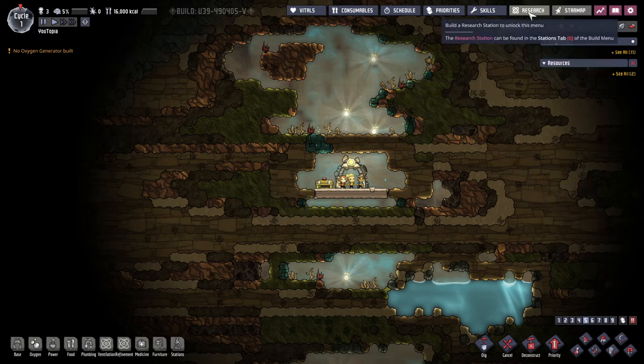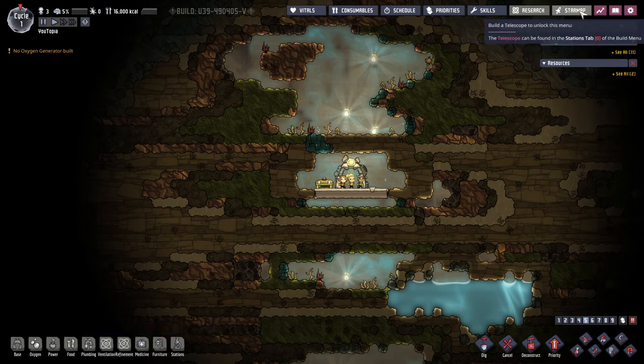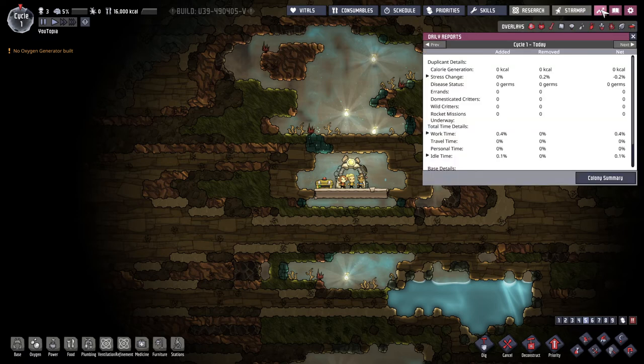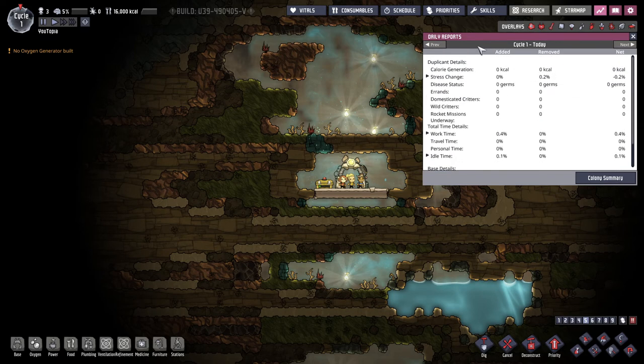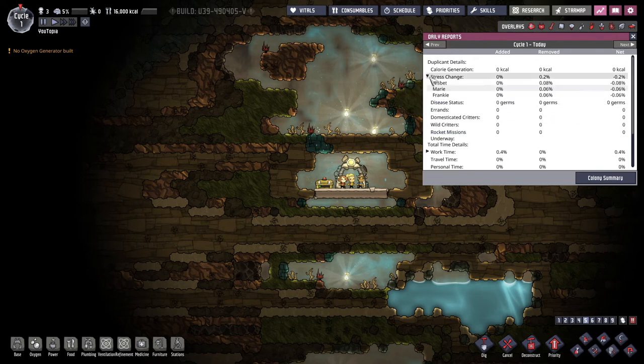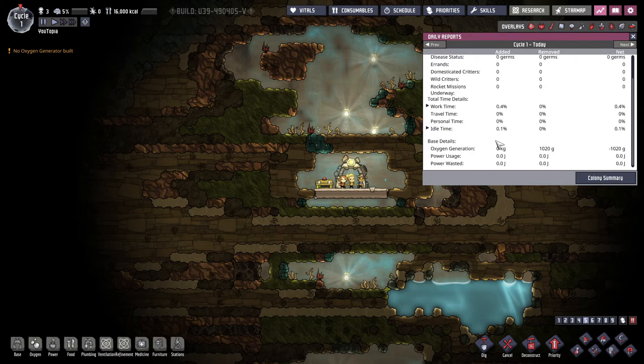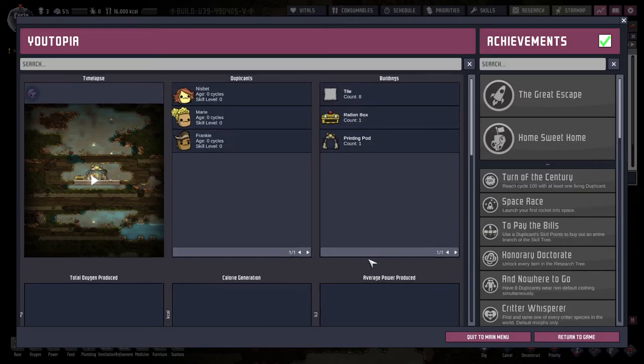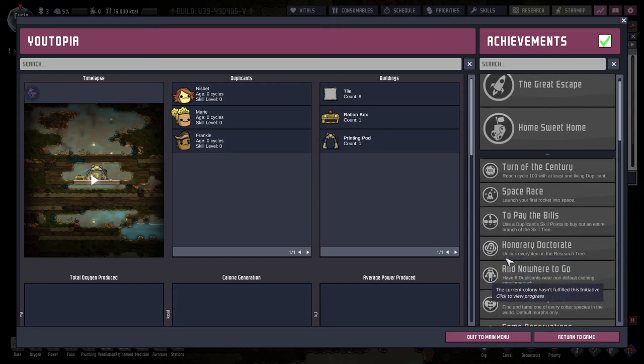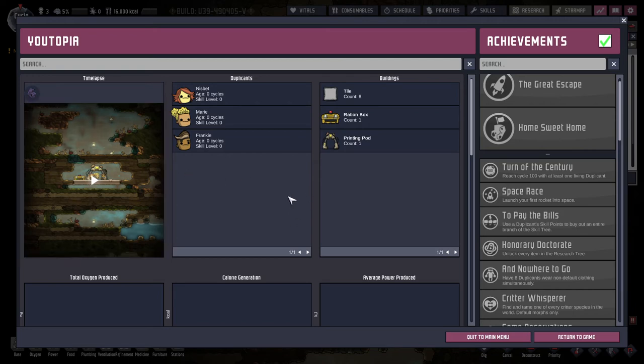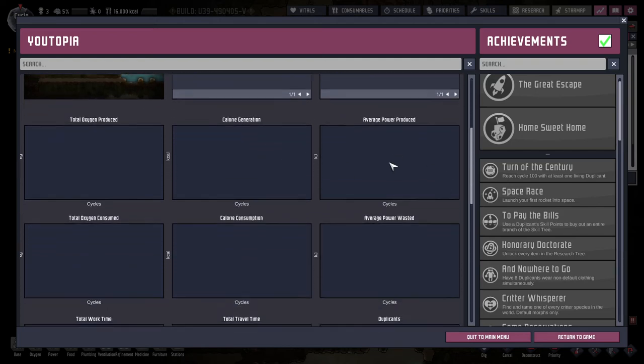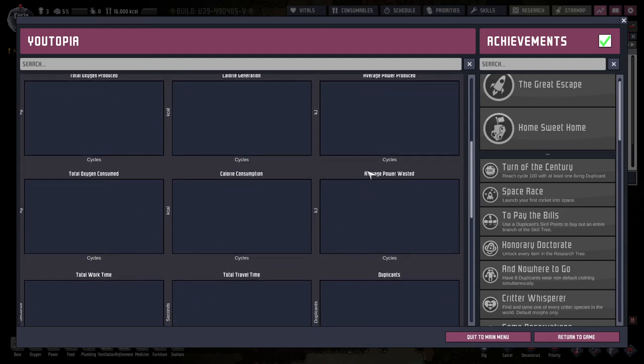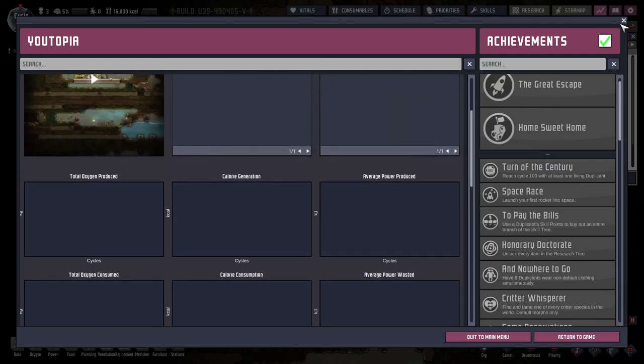Research this will open up once we build a research station down here. And then this is very much a late game thing and it'll show you the star map. Here you can look at the stats for the day and you can see the next day you can go back you know when you have previous days. It is important for things like how much are they eating? So you can decide how much you need to produce or how much oxygen are they taking in. So very interesting and important stats here.